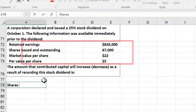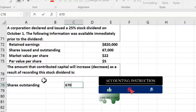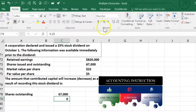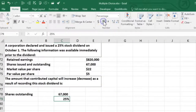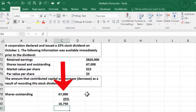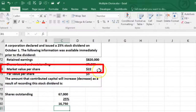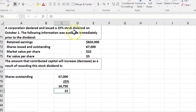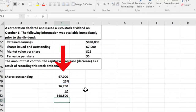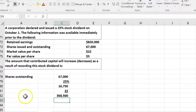The dividend comes from retained earnings and goes to the owners — the stockholders — and will increase the equity section. We take the 67,000 shares outstanding and multiply by the 25% increase, giving us 16,750 new shares issued as stock dividends. At a market value of $22 per share, we multiply 16,750 shares by $22, which means $368,500 will be added to contributed capital as a result of this stock dividend.